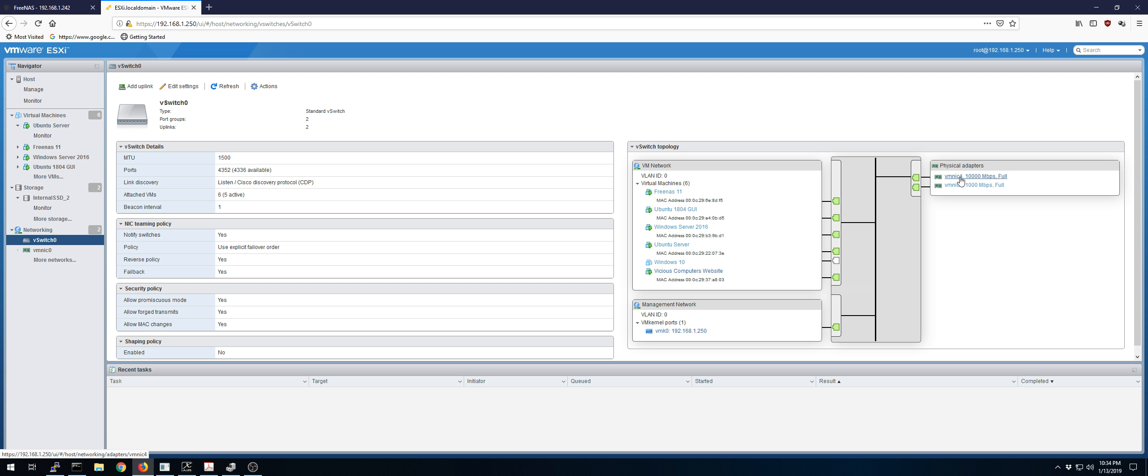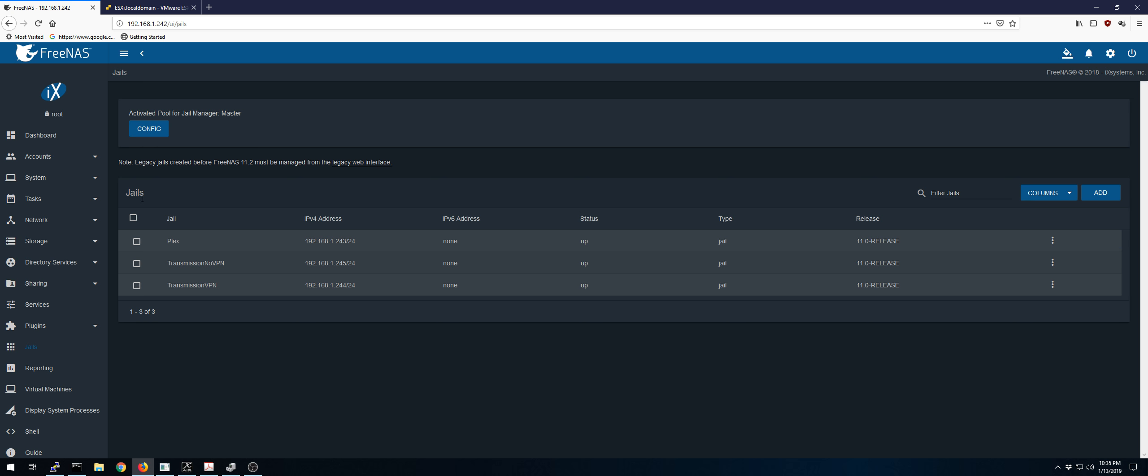So through the 10-gigabit NIC, just Plex is having an issue. And as a jail, it's configured exactly the same as the other two.